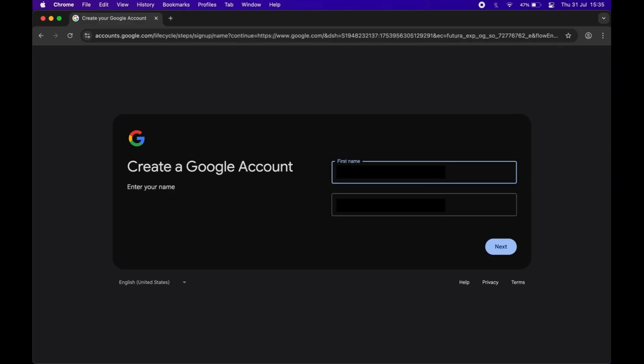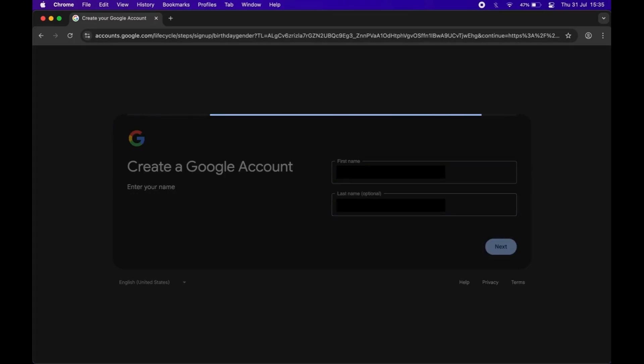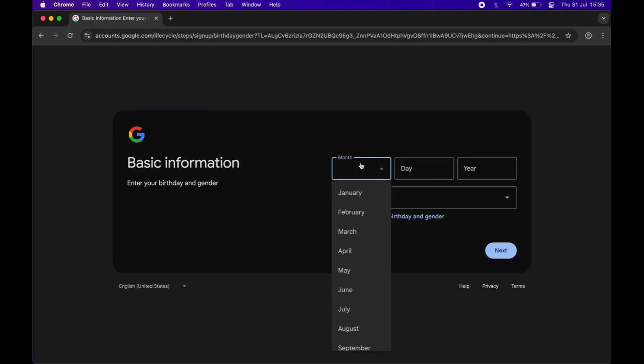Now enter your first name and last name, then click next. Enter your date of birth and select your gender.